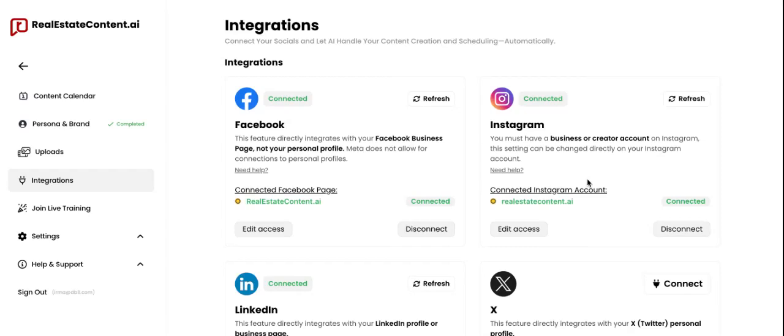When it comes to Instagram, you're going to be able to connect to a business or a creator account. If you're not sure what type your Instagram is, that's okay — this process will actually take you through swapping it over to a business or creator account if it's not one already. Don't worry, you're still going to have your handle, your bio, all your posts — you're not going to lose any of that. It simply changes the status of your Instagram account to a business account, giving you some additional analytics and business features at no additional cost.